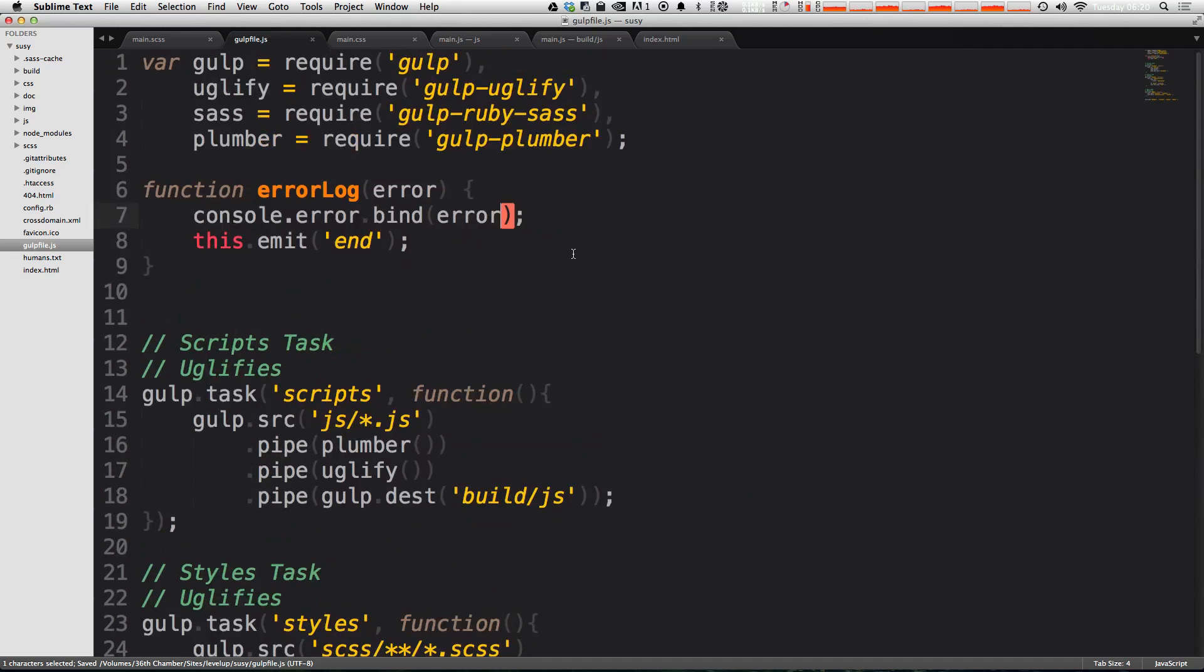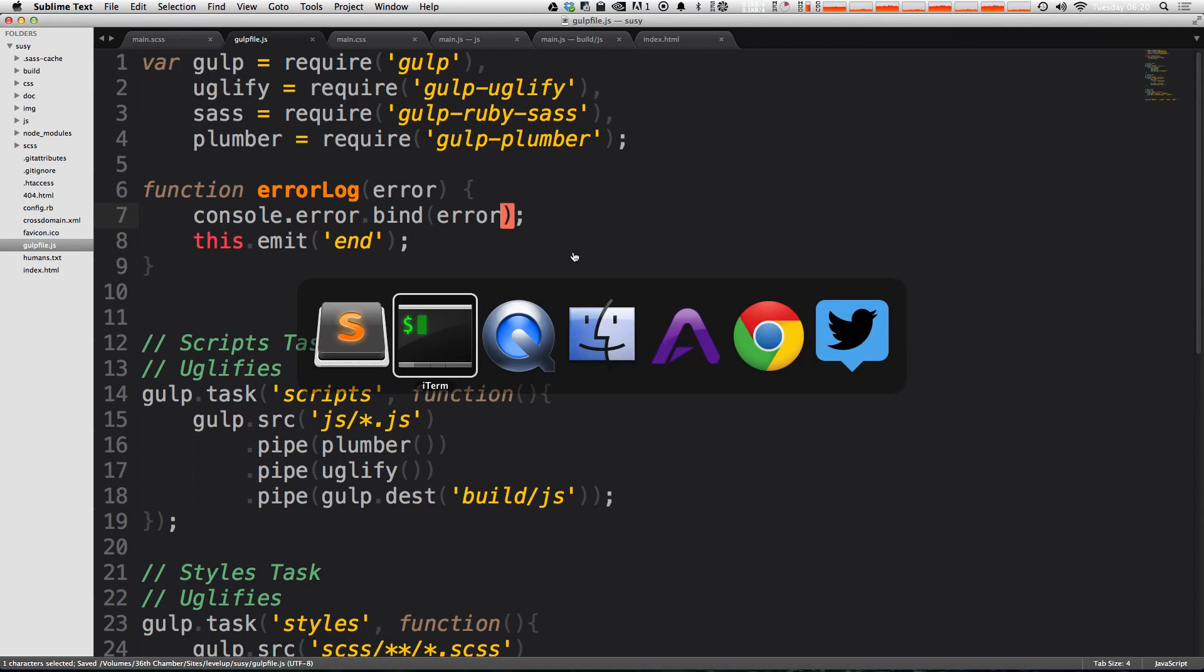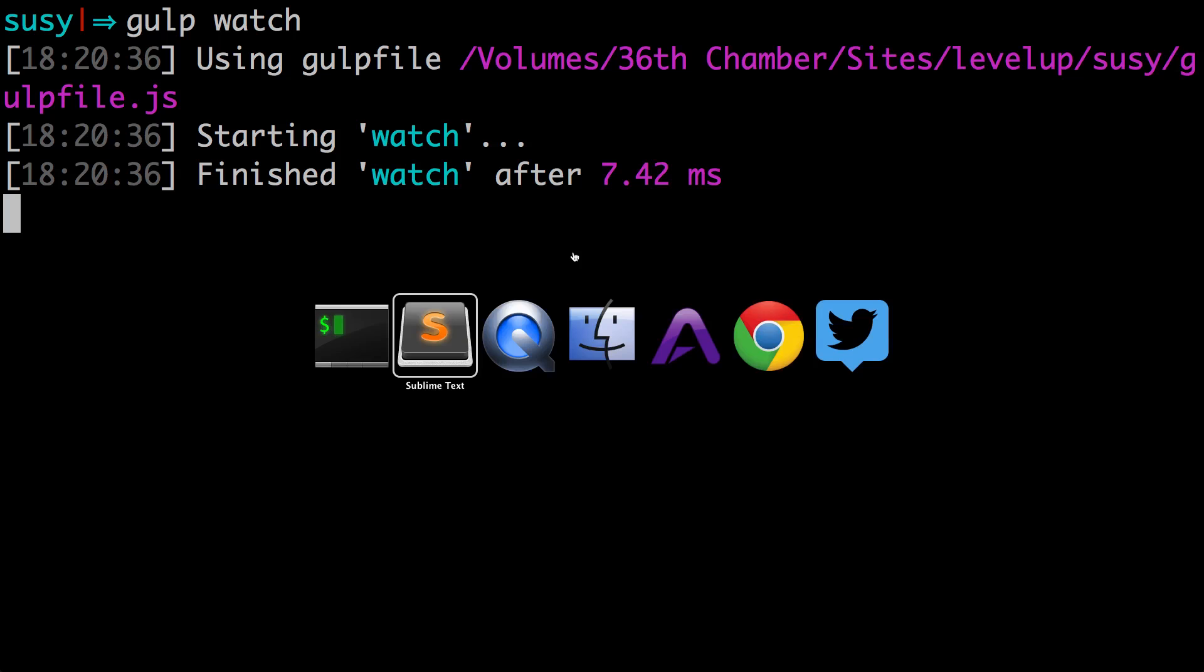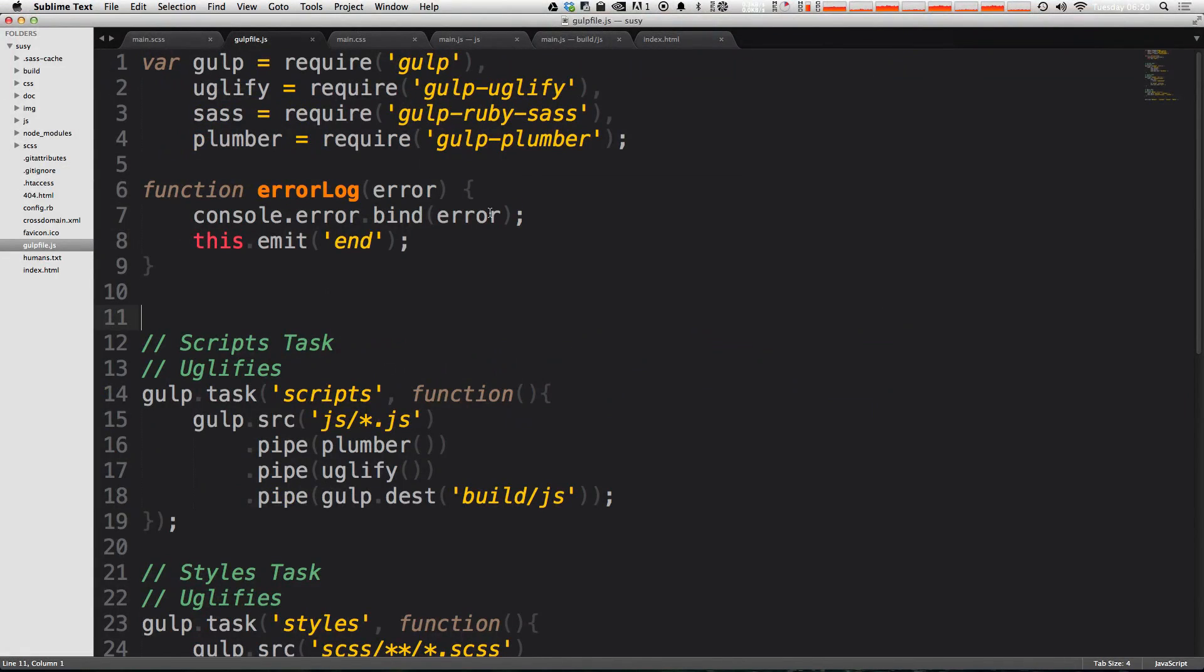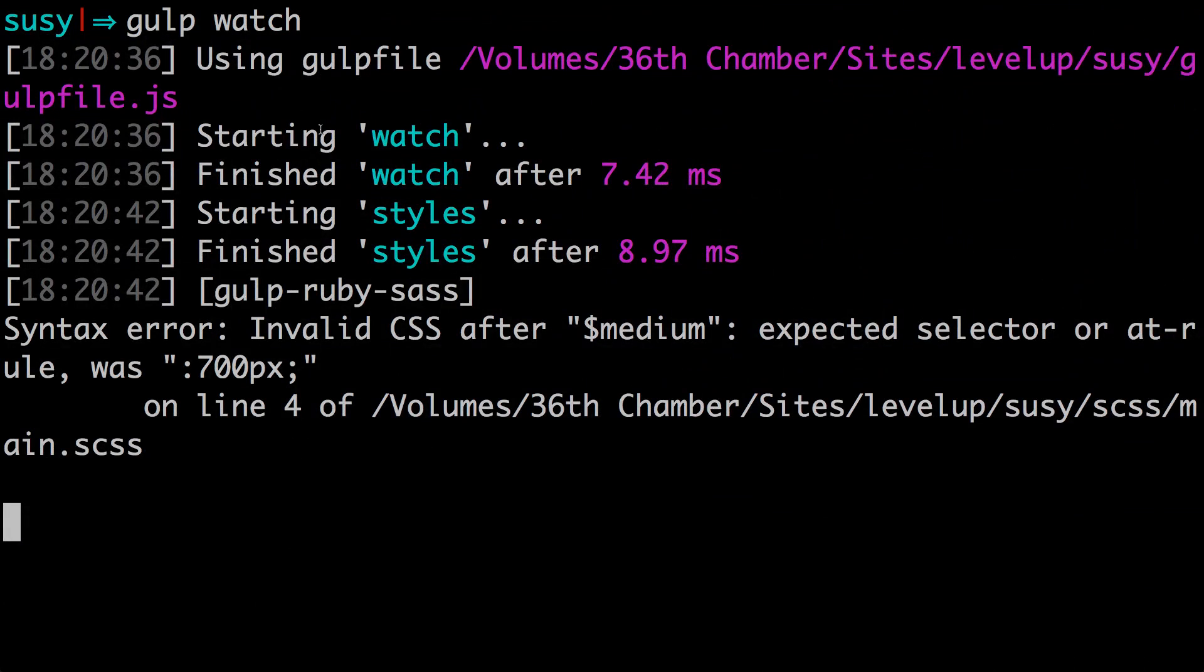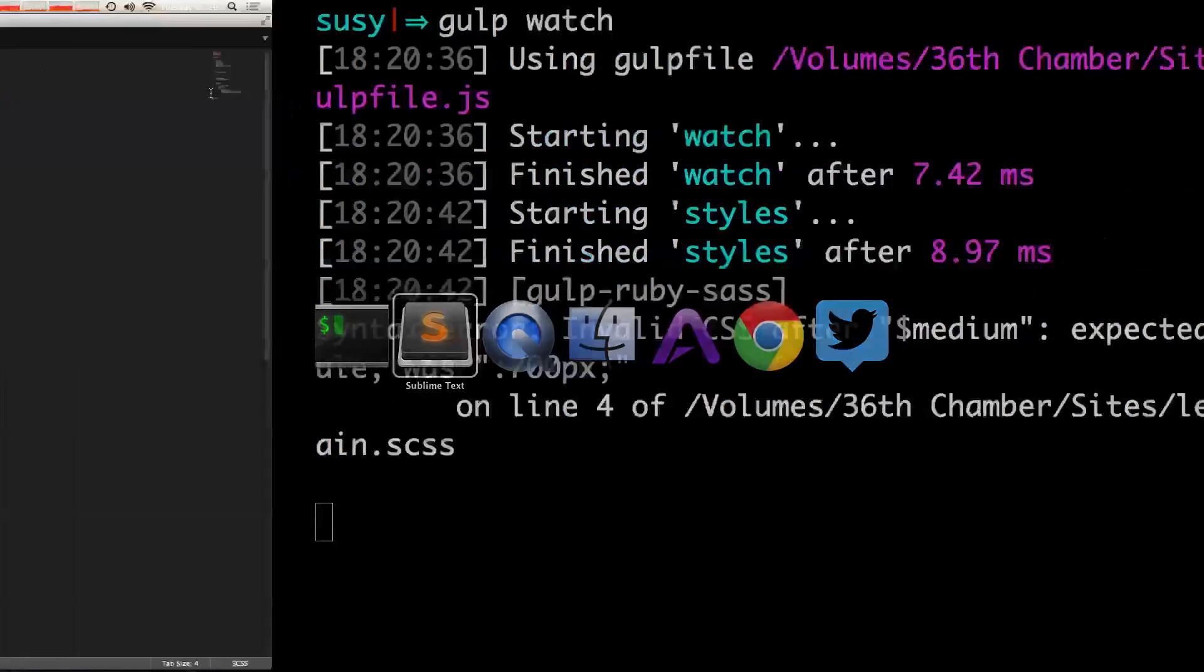Now let's go ahead and run gulp watch one more time. It's watching. Now let's make a mistake to our CSS, save it, we get an error, error on line four.